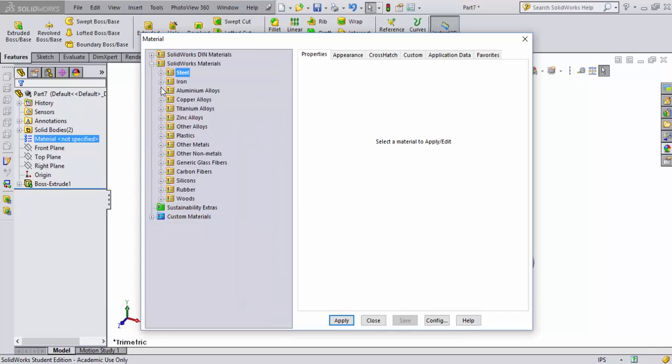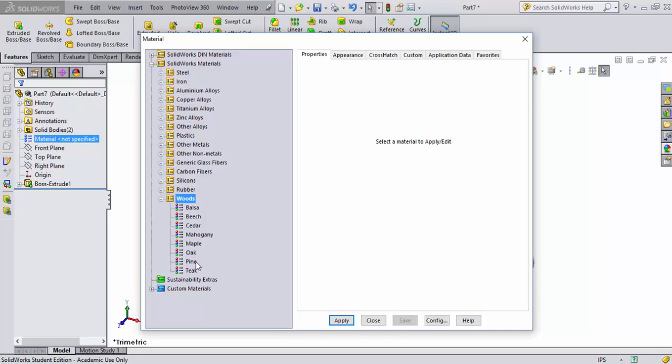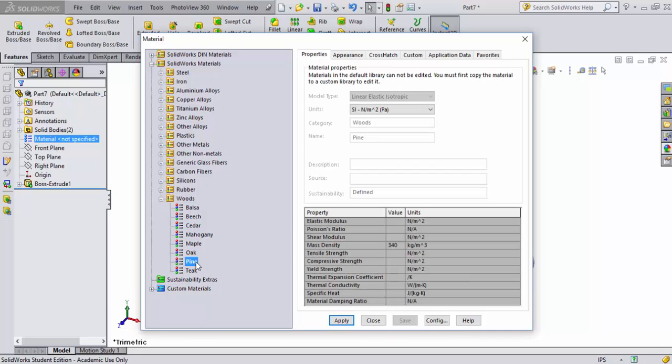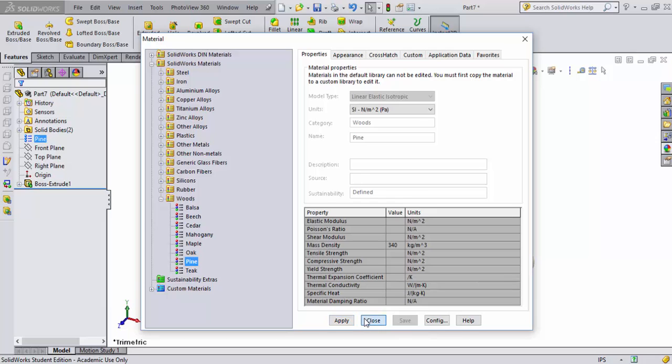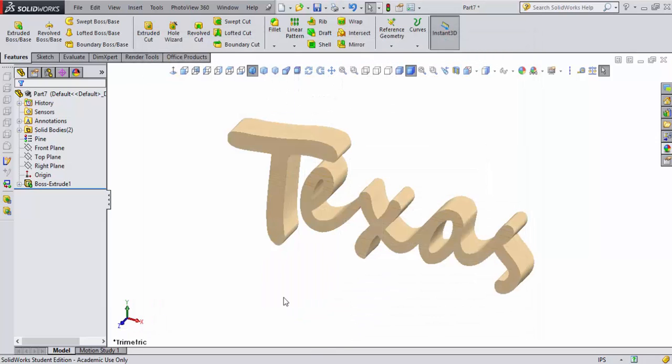I'll come down here to Wood because I use wood a lot, and I'll select Pine because pine is probably what I'll mill a part like this out of. Later I can check the mass properties based on a 2-inch extruded part. I hit Apply, then hit Close.